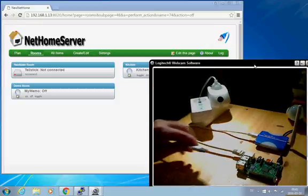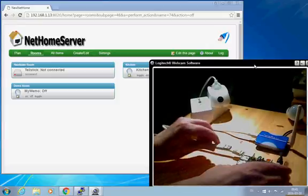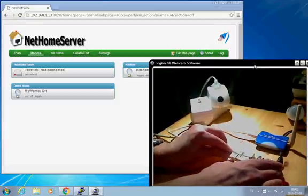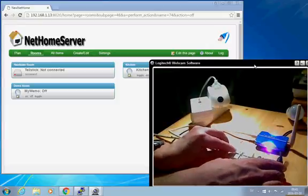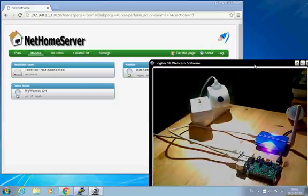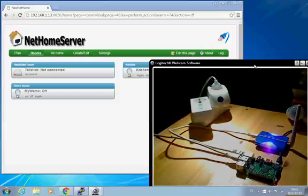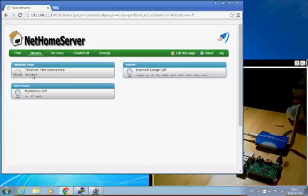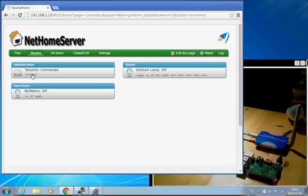So all I have to do is to connect this radio device. And I already have the home item for the Telldus pre-configured here, so all I have to do is to reconnect. And there it's connected, so now it's online.